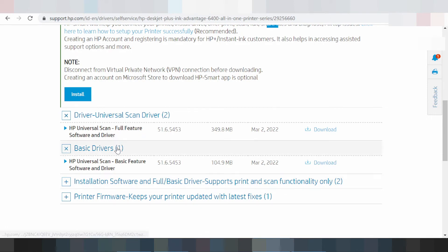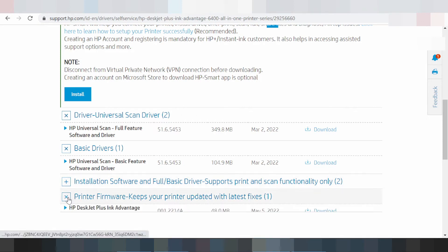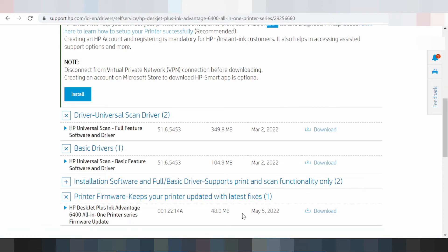This here for full feature driver — support print and scan. This here for the driver. You look at the release update new — that release update XP, that's the jet plus ink, advanced 6500.